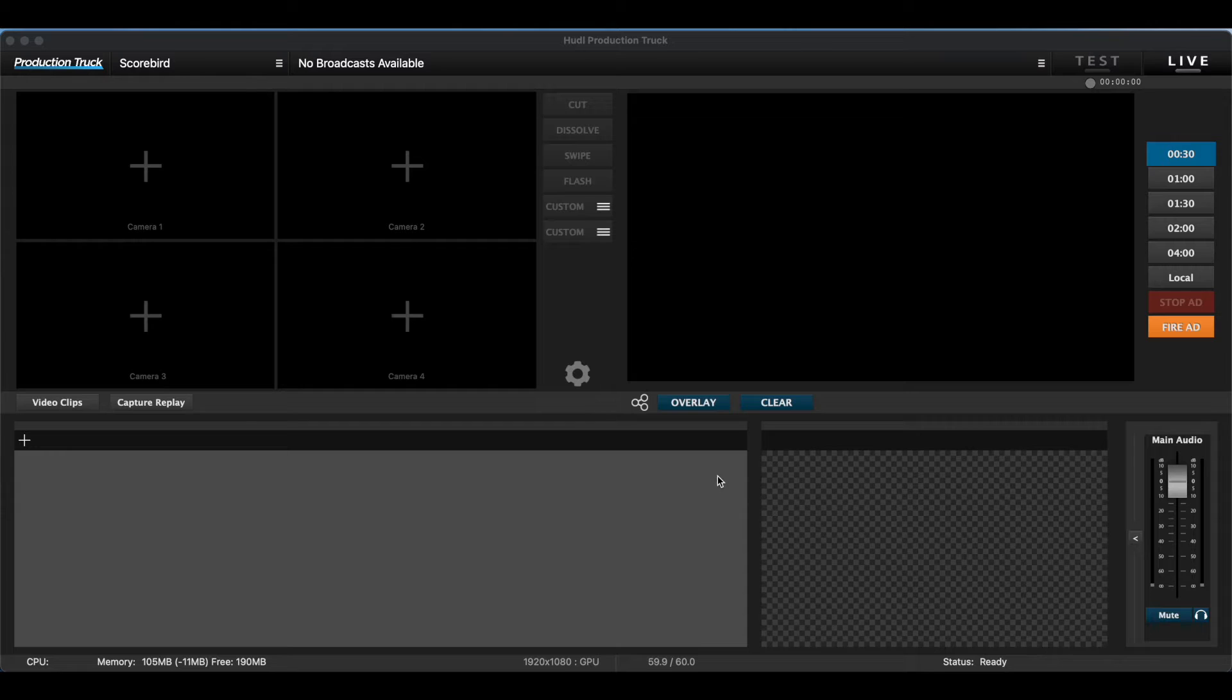Here I am in ProductionTruck. Nothing's connected right now, but to connect to your Scorebird device, click the middle settings icon.